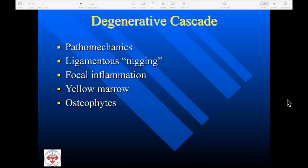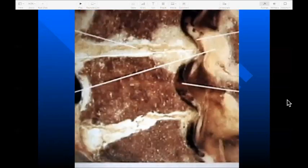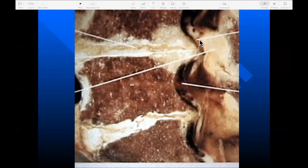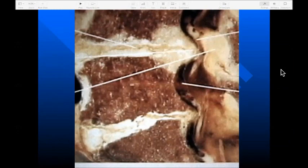In the degenerative cascade, abnormal spinal mechanics cause tugging on the ligaments, focal inflammation, the yellow marrow eventually displaces the hemopoietic red marrow, and with time osteophytes will form. We see corrugation and hypertrophy of the ligamentum flavum, an entrapped nerve root, and a posterior osteophyte. The distribution of degenerative material varies from level to level depending on the forces brought to bear as a result of abnormal biomechanics.